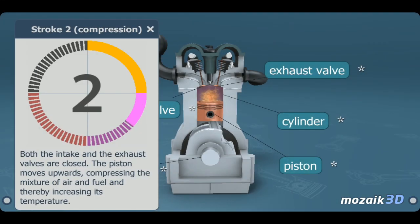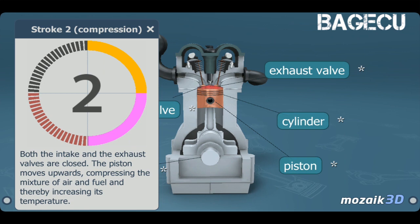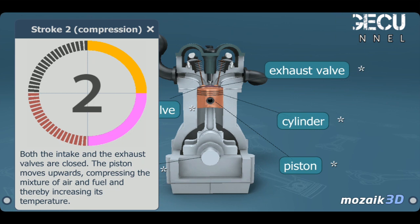The second stroke is compression. Both the intake and the exhaust valves are closed. The momentum of the crankshaft and the counterweight causes the piston to move upwards, compressing the mixture of air and fuel, and thereby increasing its temperature.